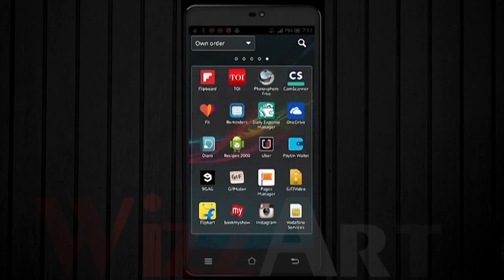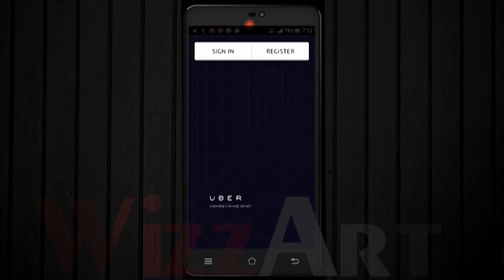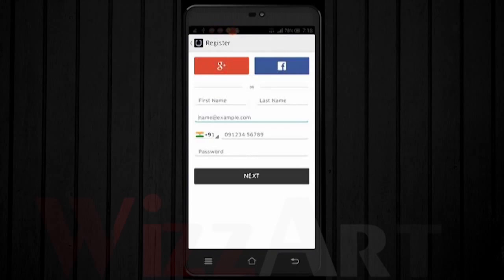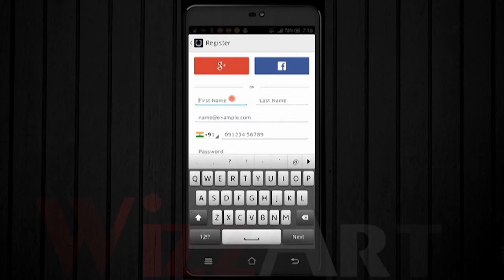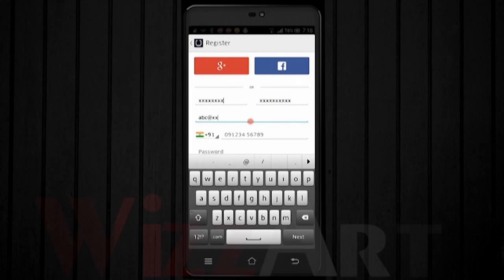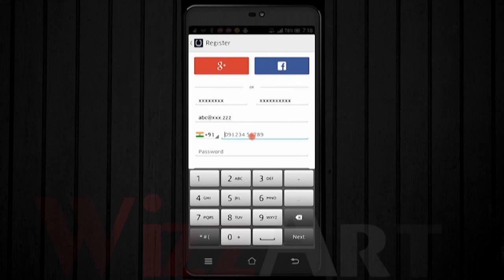Click on Uber and it will load. You need to click on Register. You can register with a Google Plus or Facebook account, or sign up yourself. First, type in your first name, last name, email address, and phone number, then type your password.